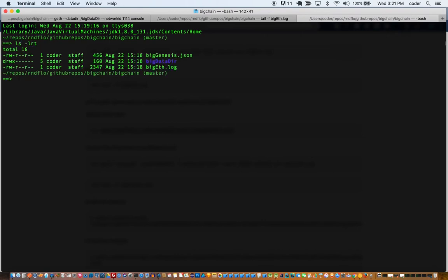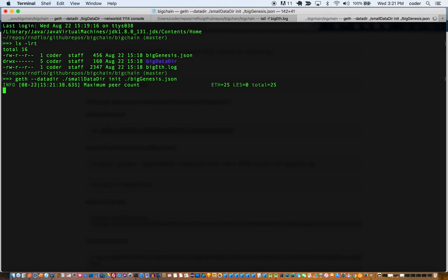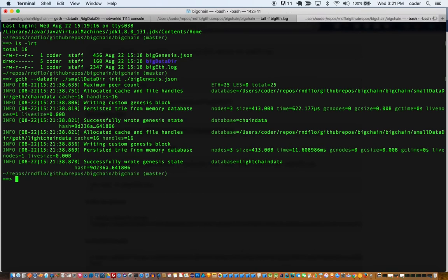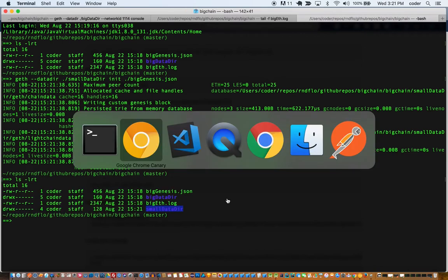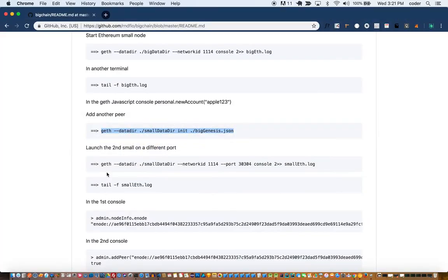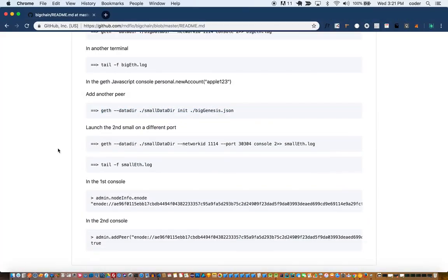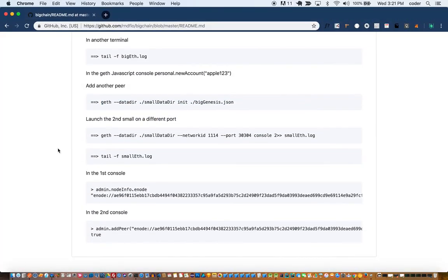And in order to do that we'll create a data folder called small data dir. So that's what is happening in this step here. So let me open a new tab in terminal and run that. Actually let me just quickly check if there's already a small data dir folder. It doesn't seem like there is, but I'm going to create a small data dir.